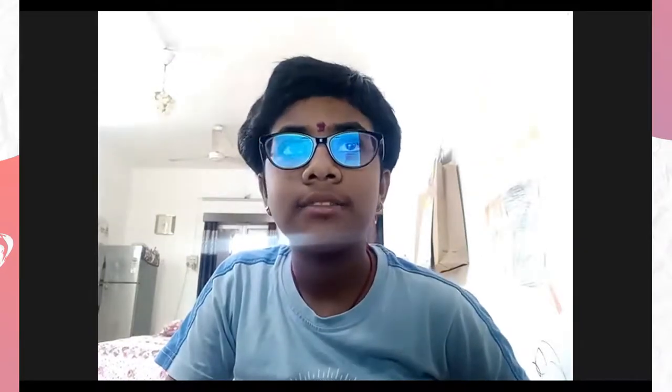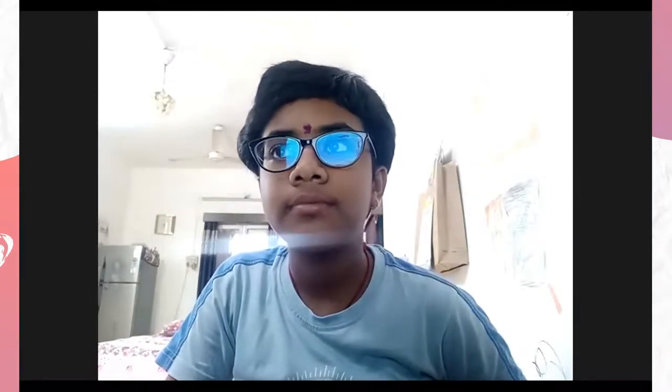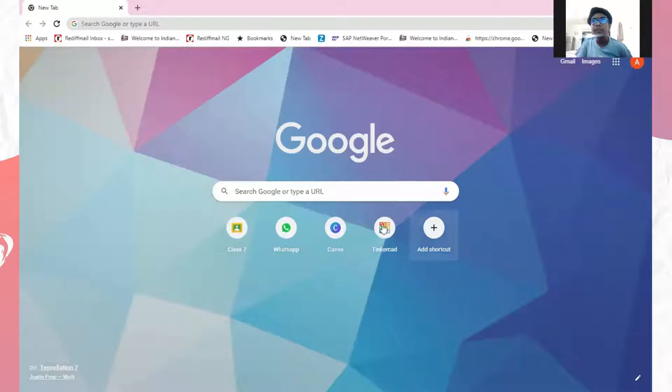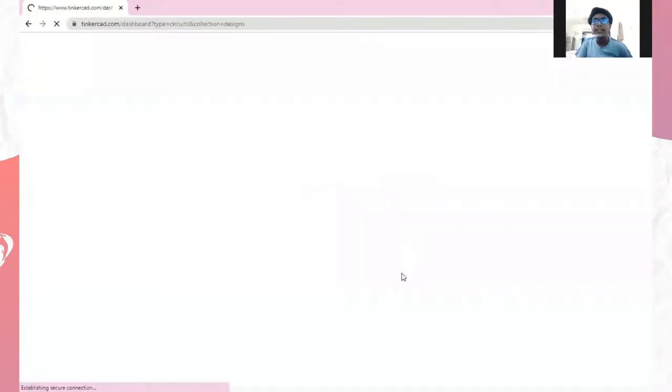First I will share my screen. Go first, open TinkerCAD.